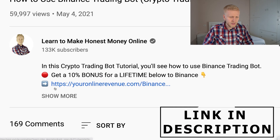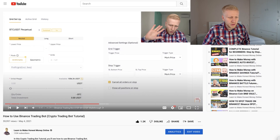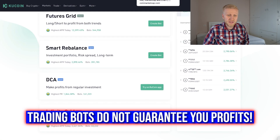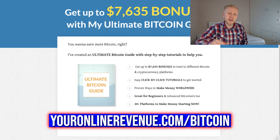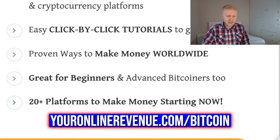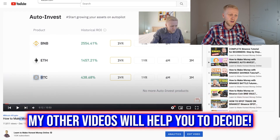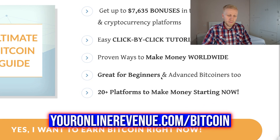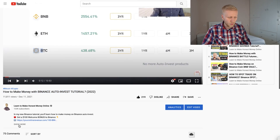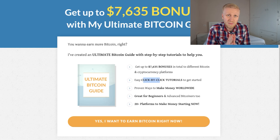If you want to join KuCoin, I will leave a link in the description where you can join immediately and get bonuses with the referral code. Keep in mind that some of these trading bots may be really risky and you may miss out on huge profit with Bitcoin. If you want to see more platforms to earn Bitcoin automatically, get my ultimate Bitcoin guide – a free gift with more than $7,600 worth of bonuses covering 20 platforms to make money, including Binance Auto Invest. The link is in the description. Have a wonderful day!